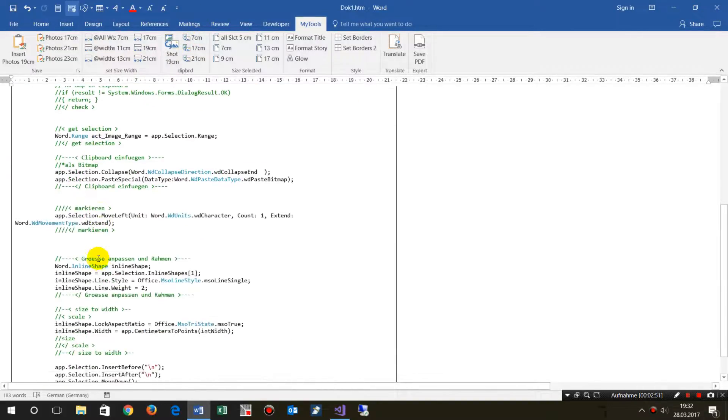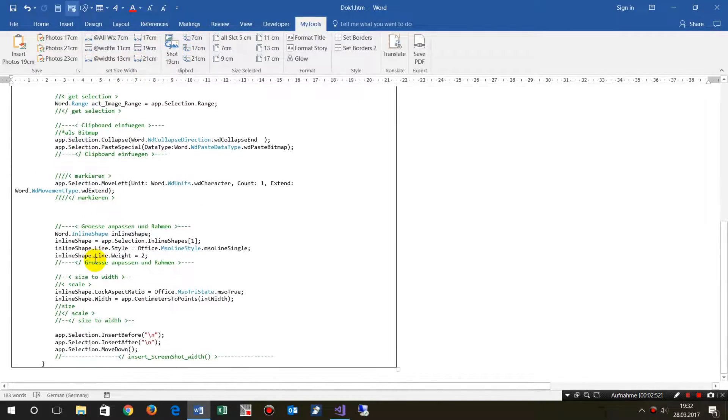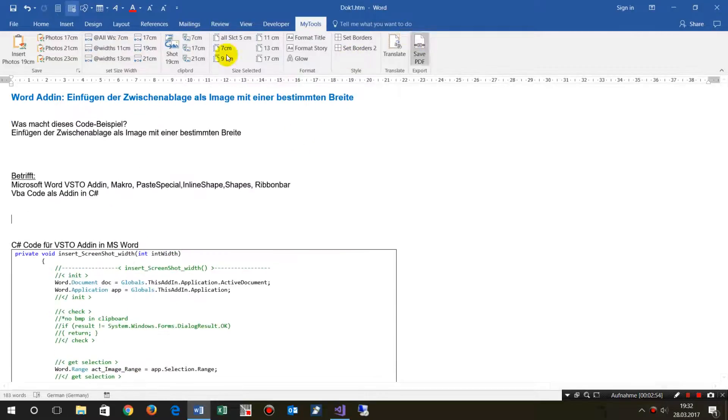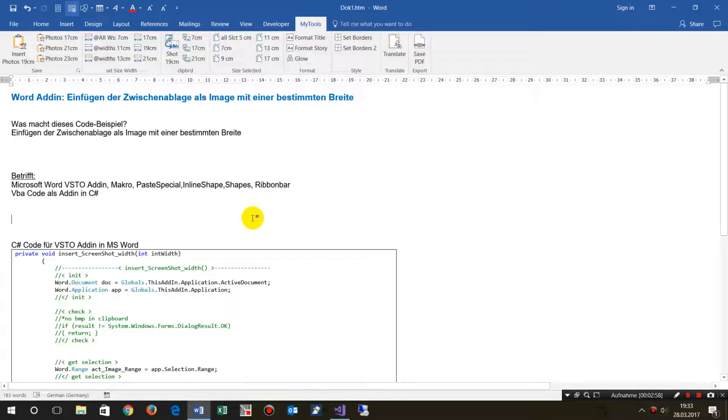Insert it in your own project, or download my toolbar ribbon bar and use it.